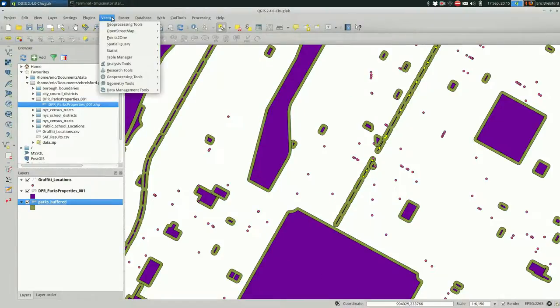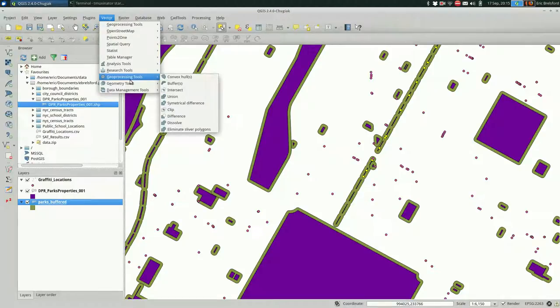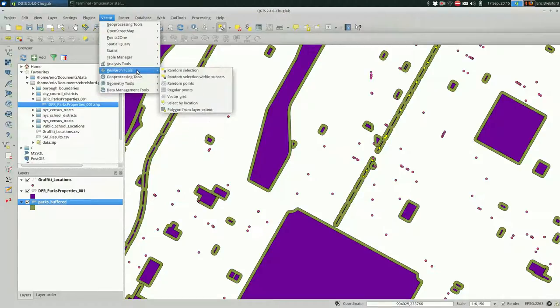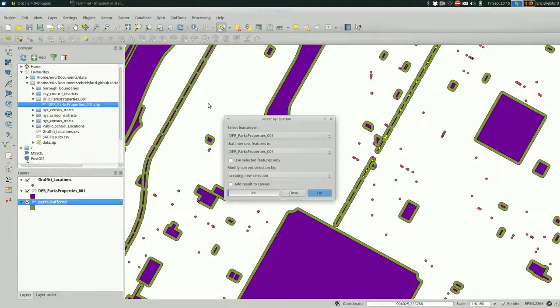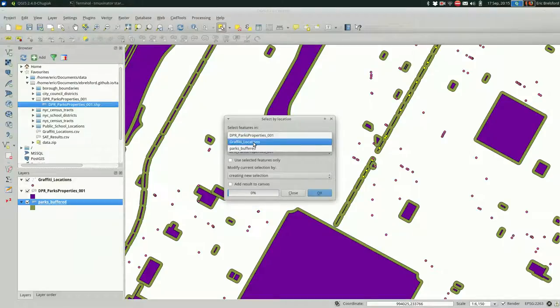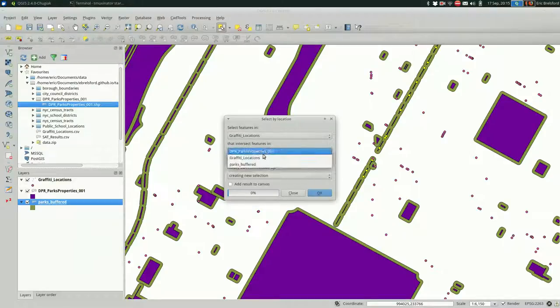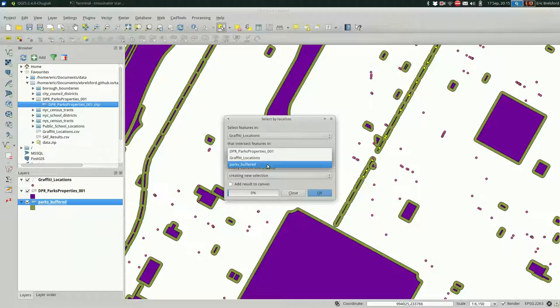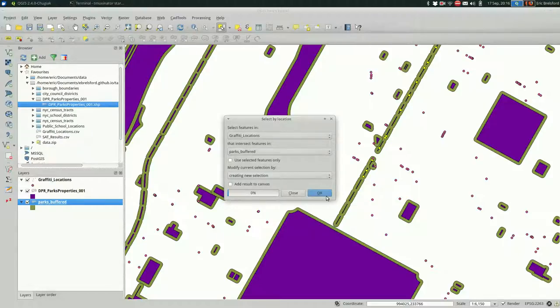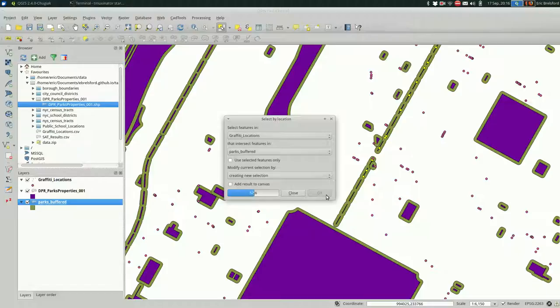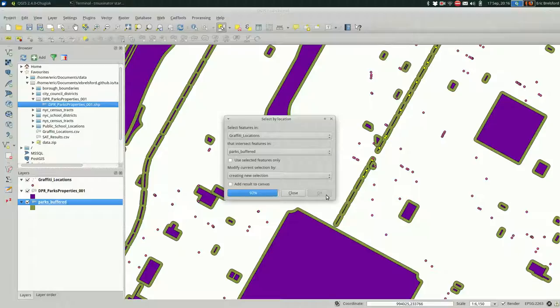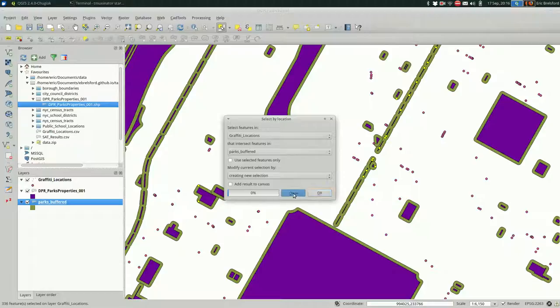Now I'm going to go back to research tools under Vector. I'm going to select by location again. But this time, I am going to select the graffiti locations that are in my buffered file. And I'm going to create a new selection with that. We're doing the same exact select by location that we did before, but with parks that take up more space. And you can see that we selected a lot more stuff.